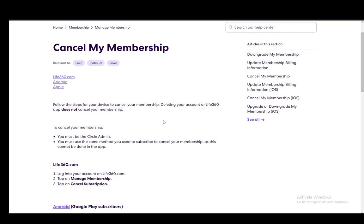Now, Life360 is a location sharing app and it does have a membership package which allows you to use other functionalities which are pretty much an added bonus.